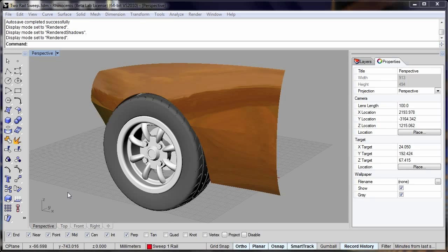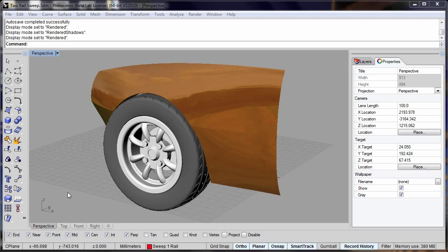Hi, this is Phil from Simply Rhino and in this short video we're going to look at a couple of improvements that have been made to the sweep commands in Rhino for version 5.